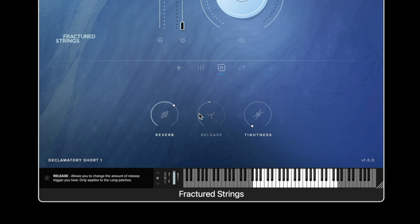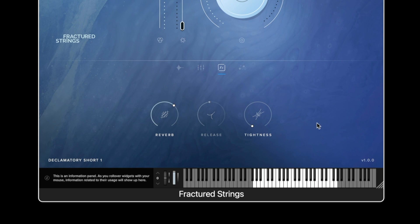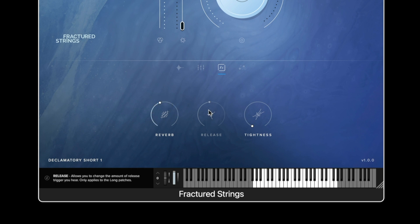We then have the effects page where we can see there are three different effects. We have reverb which is an overall level of reverberation. We then have the release control which is only available for the long articulations.